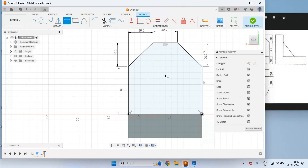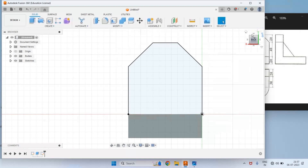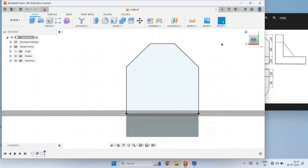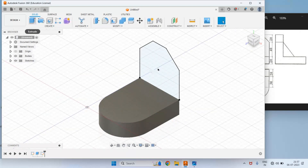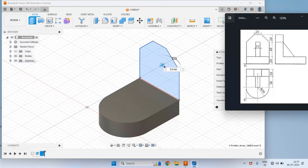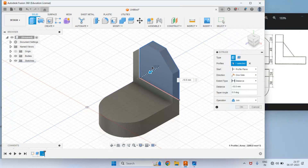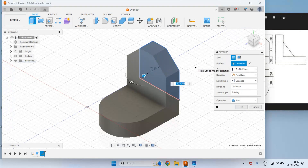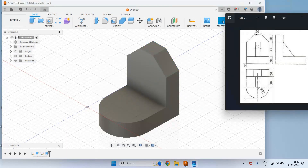In this way this profile will be fully constrained. We can finish the sketch. Click on Home, then use the Extrude command. Select this profile. We have drawn this profile at this side, so we can extrude by 20mm in this direction. Click on the arrow and move in this direction. This thickness is 20, so enter 20 and press Enter. In this way the vertical plate has been drawn.